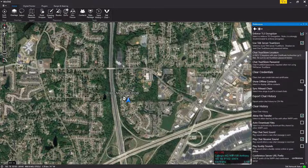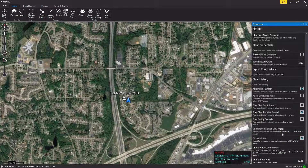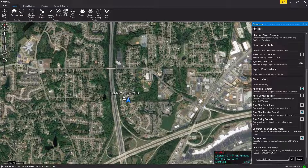Scroll down to the bottom and go into chat server custom host, then left click. Here you enter in the abbreviation for your state, dot crosstalk.com, similar to what you did on your TAC server. Click OK.